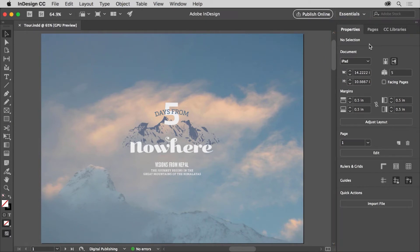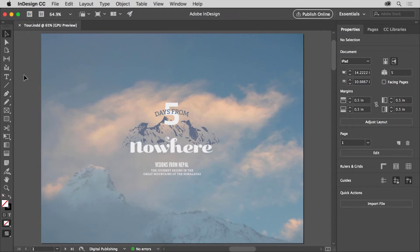As you explore InDesign, you'll find that you can arrange this workspace to have things you use all the time easily accessible, or maybe to show more of the document you're working on and less of the tools and panels. In the tools panel on the left, you see all of the tools you can use to create and edit content in your documents.